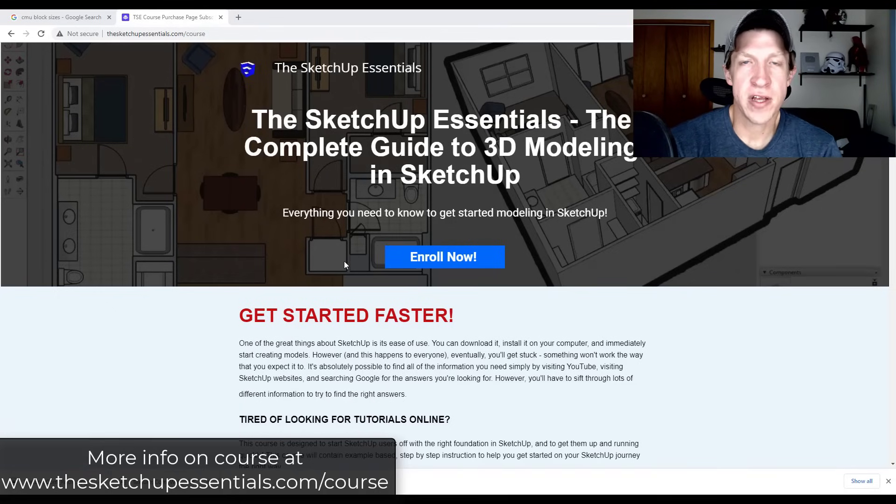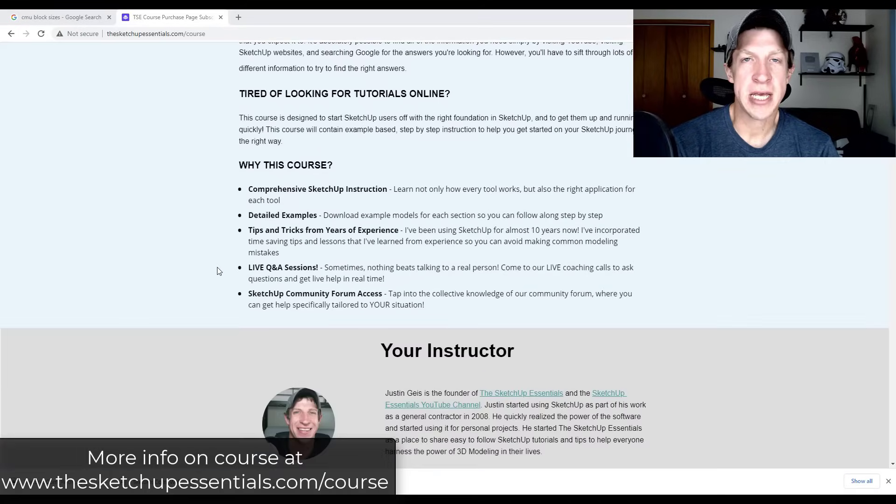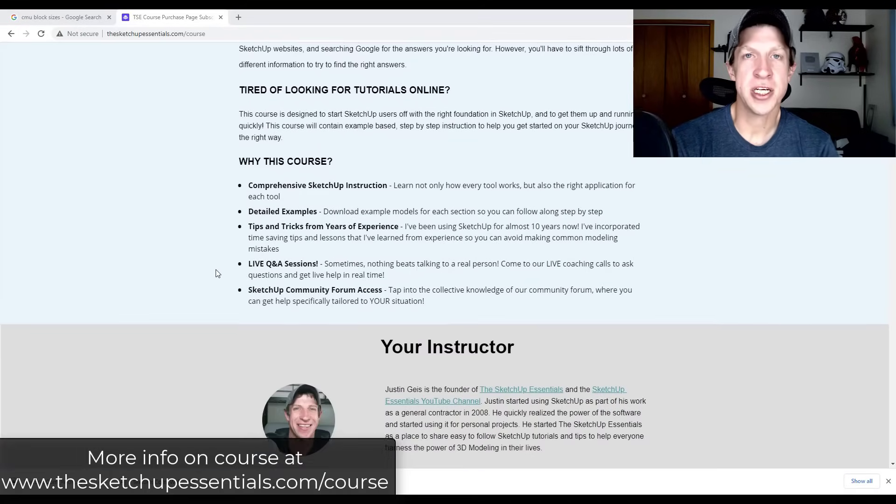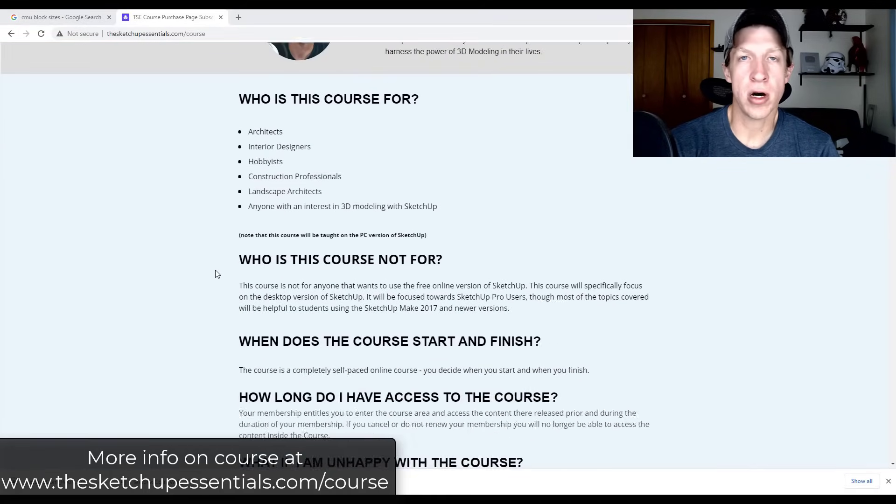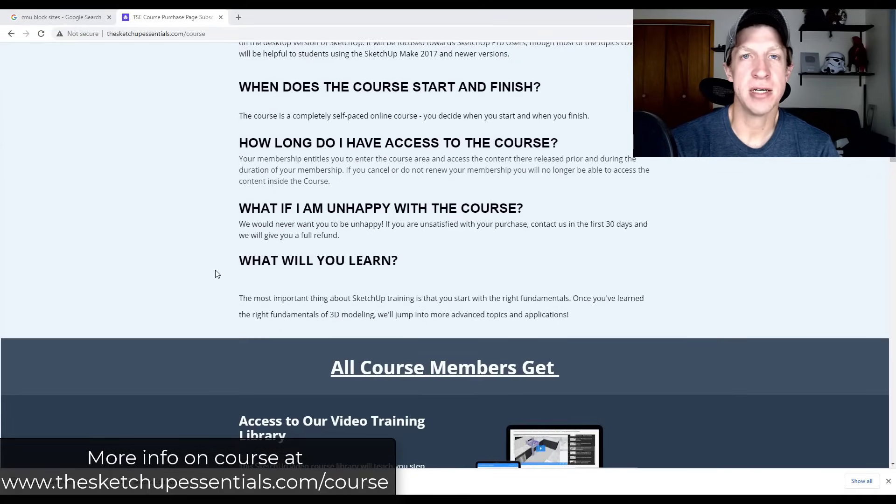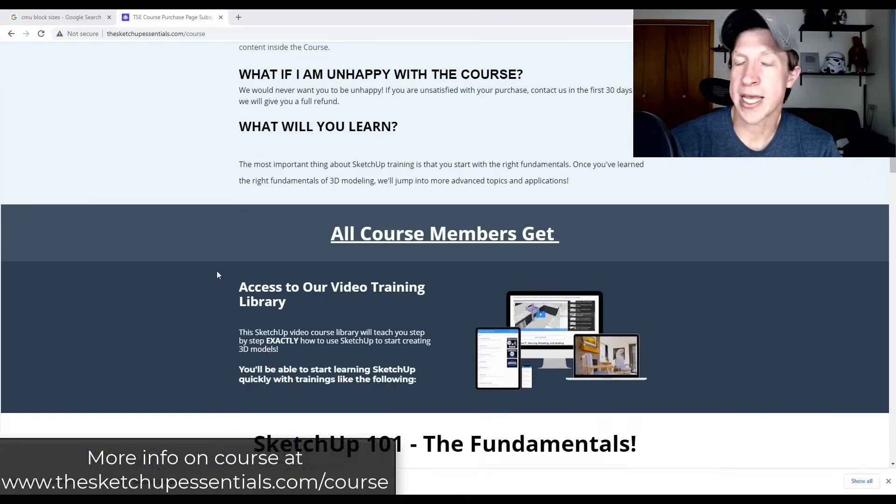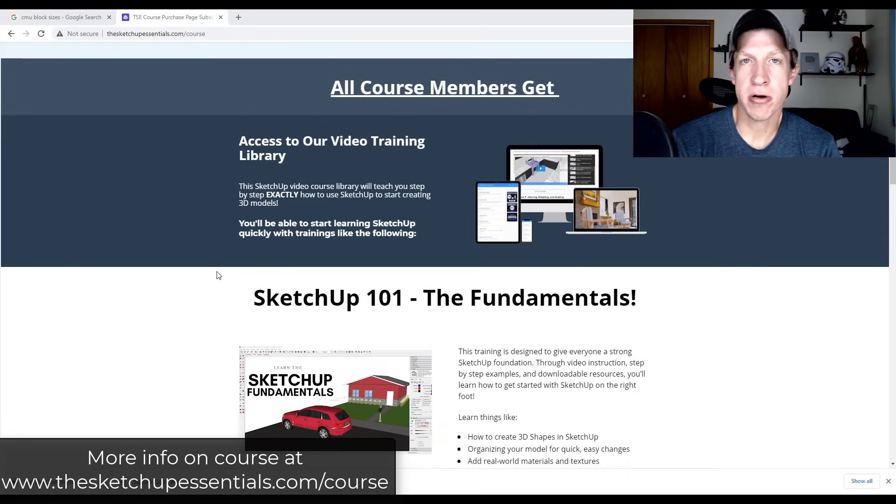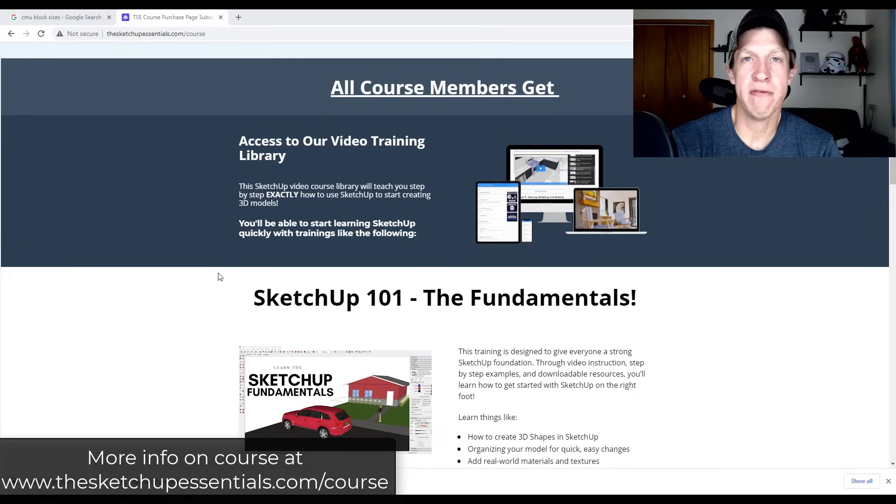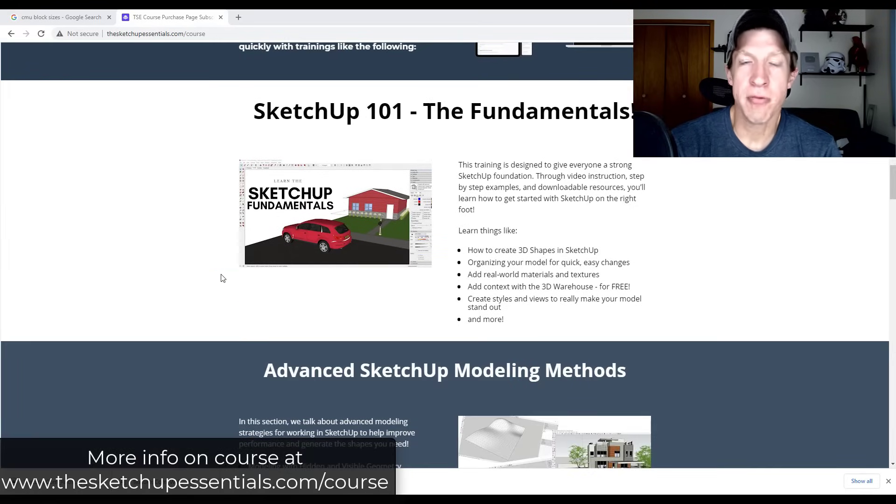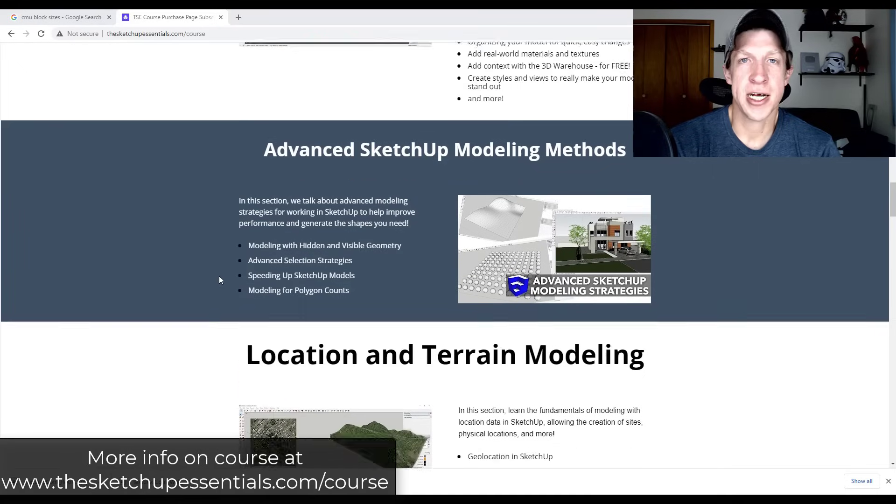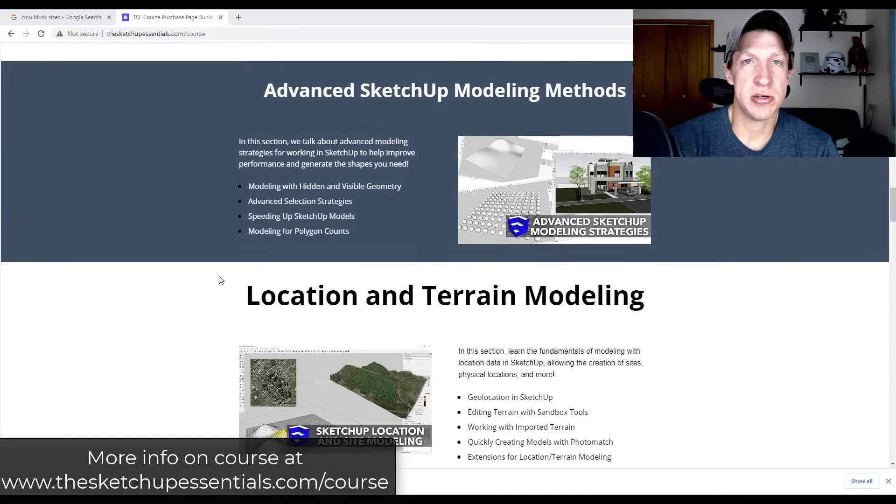All right. So I will link to another video in this quick tip series on this page. In addition, if you were interested in learning more about SketchUp, so you really want to get in-depth with the program and really take your skills to a level where you feel comfortable working in the software, I'd really encourage you to check out the SketchUp Essentials course.